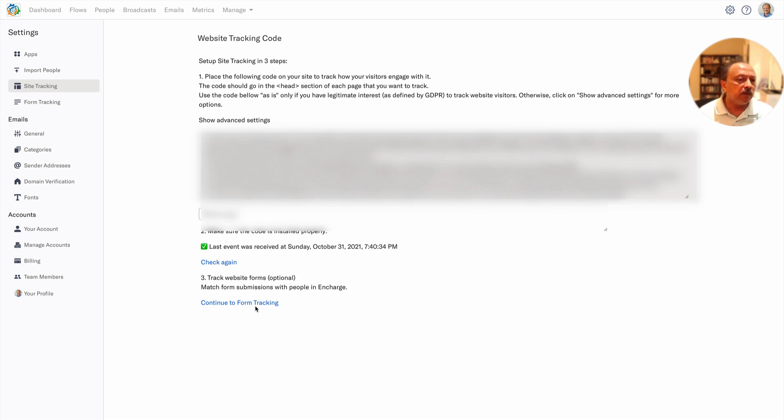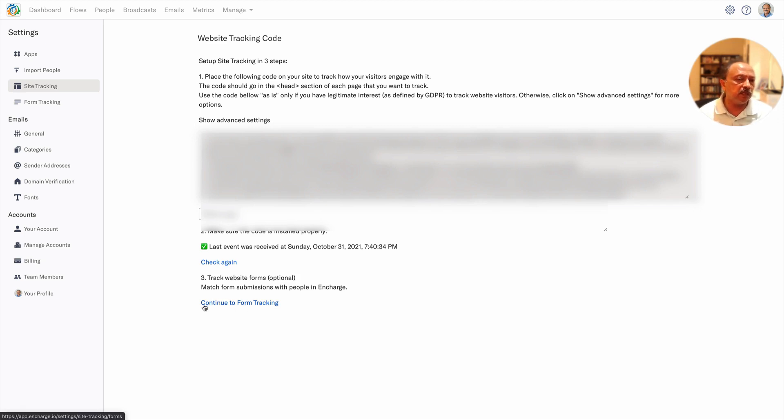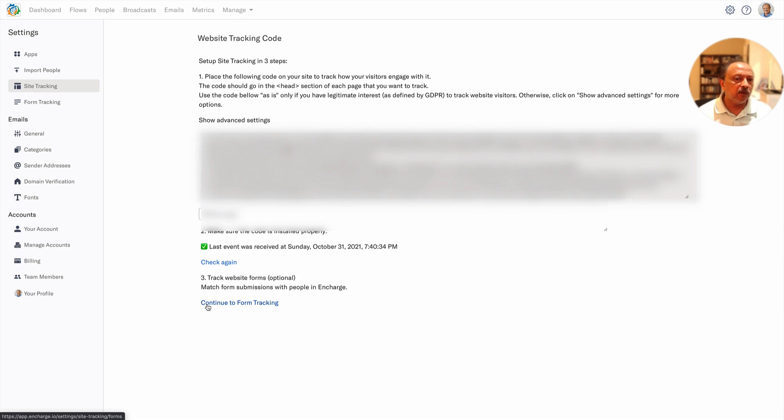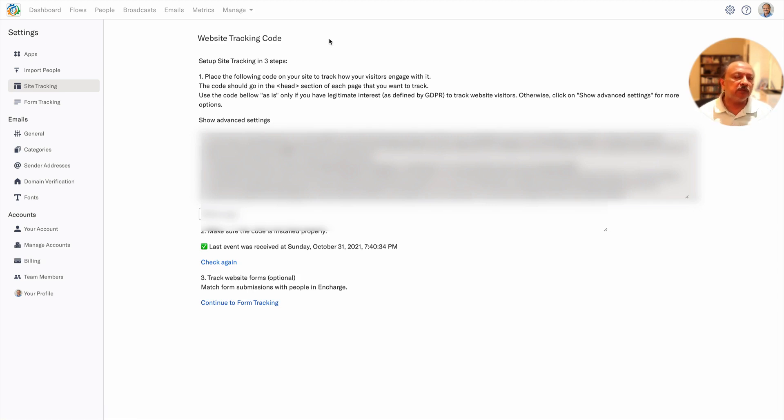You could do continue to form tracking - that's another topic for another day. But in case of Swipe Pages since InCharge has a native integration, I recommend and I think InCharge recommends to not use at least for flow triggering, do not use the form tracking or track form trigger or external form trigger if you have a native integration. Now let's go look at under People if the opt-in form data got inside of InCharge properly or not.